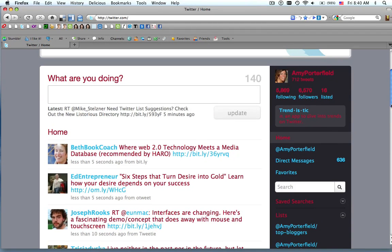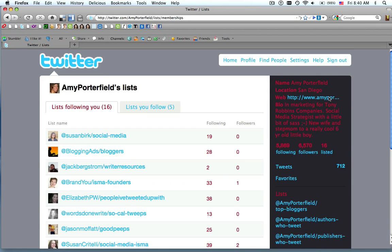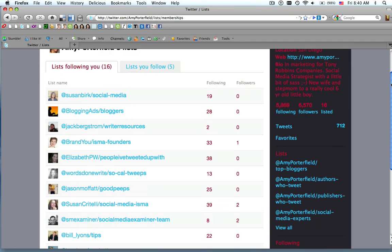Also on the right column, you'll see is a new link called Listed. And these are all the people that have listed me in their list. If you click on that, you'll see the list that people have included you in.